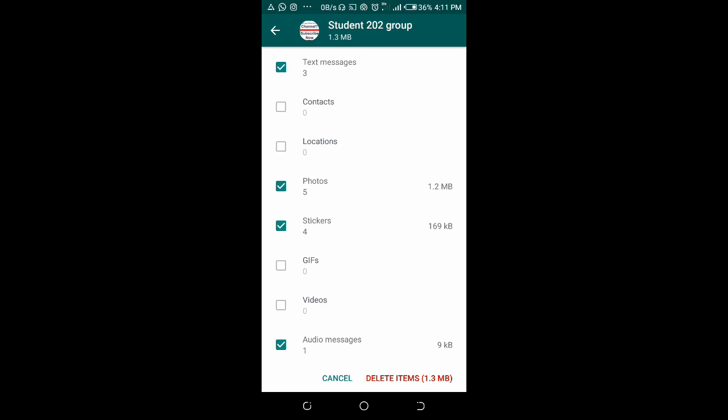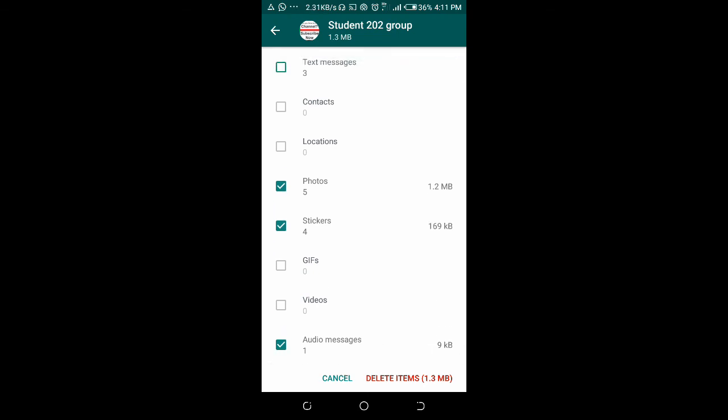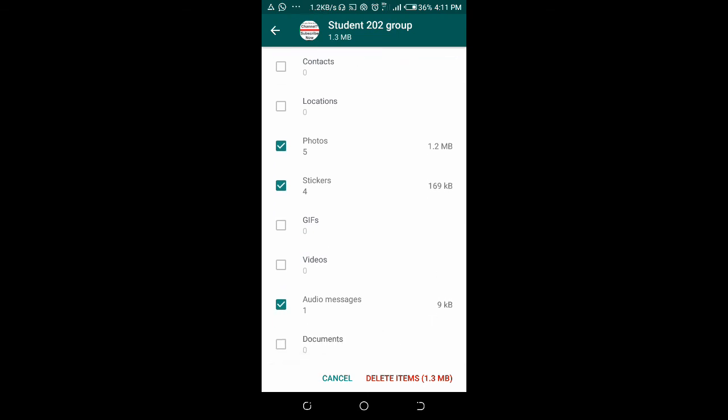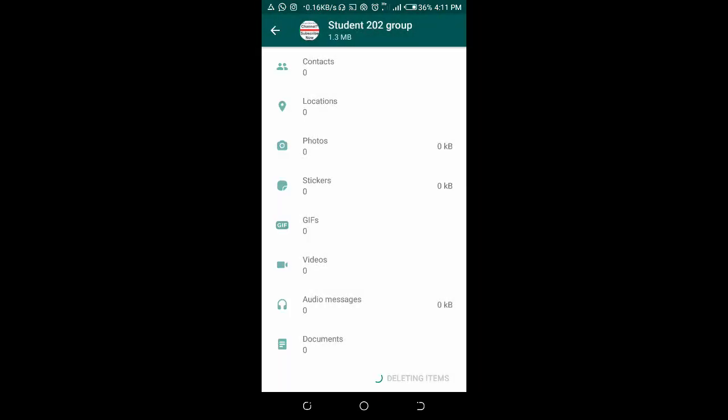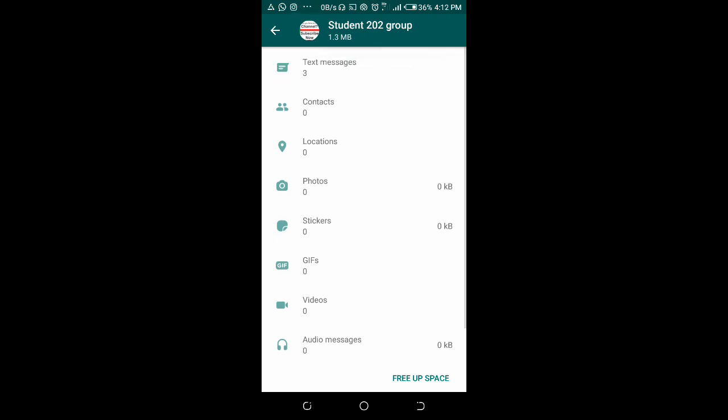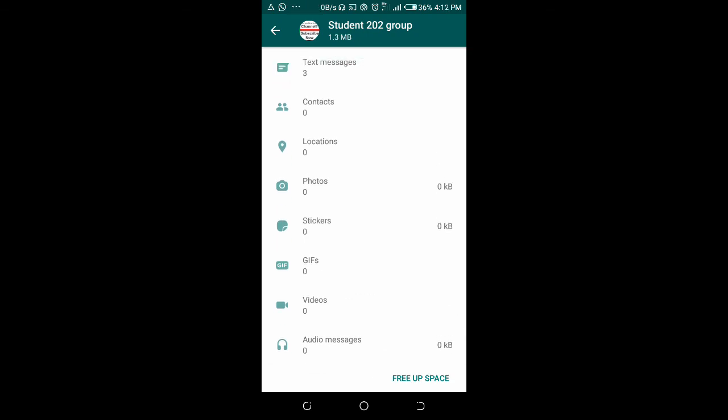To delete the other items, just click on Delete Items. Click on Clear Media. As you can see, all other ones have been deleted - only the text is still there.